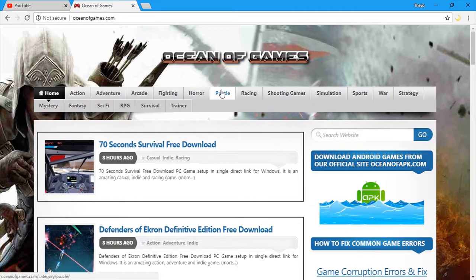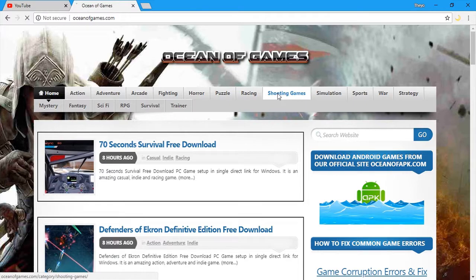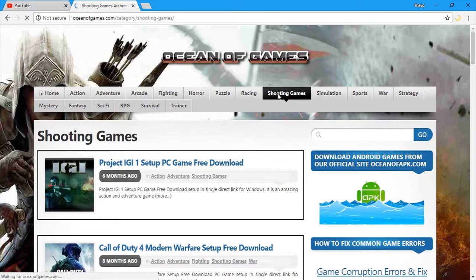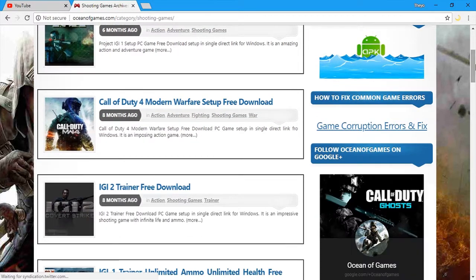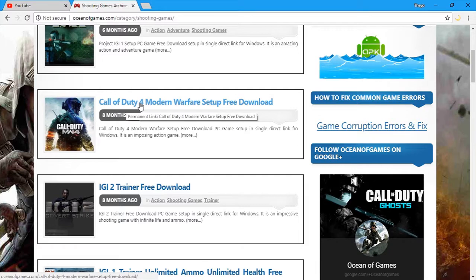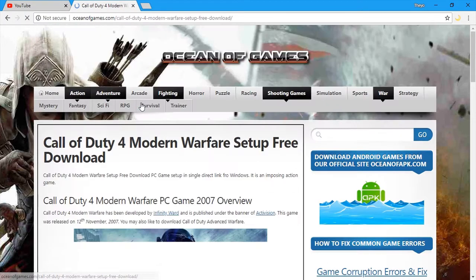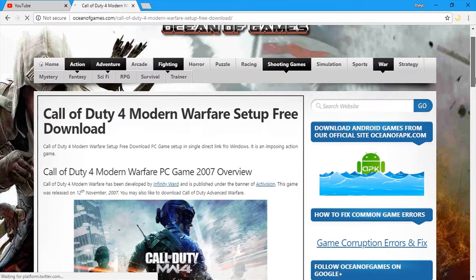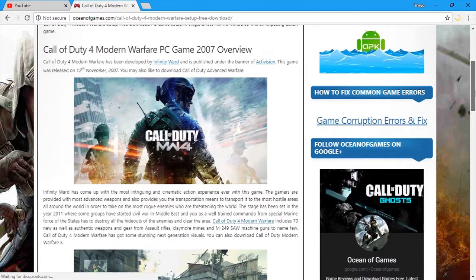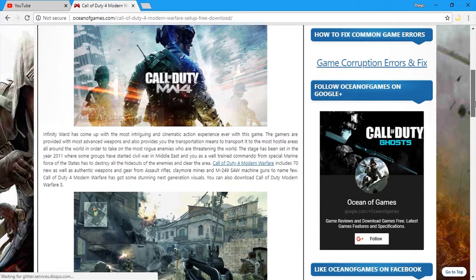Okay. So, let's just select a random game. I'll go to shooting games. I like shooting games a lot. Let's select this game, Call of Duty 4 Modern Warfare. So, this is the description of the game.